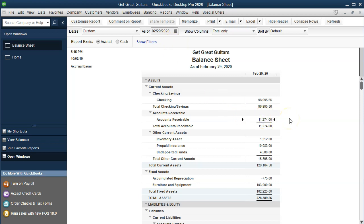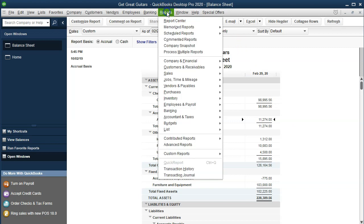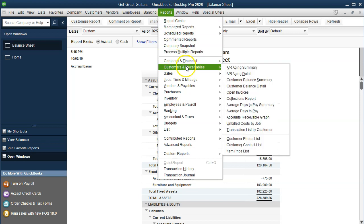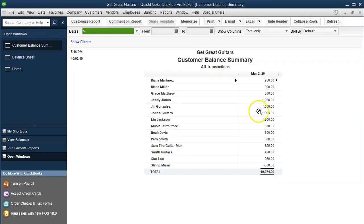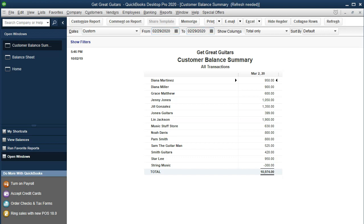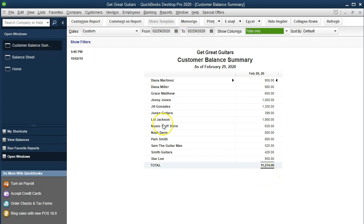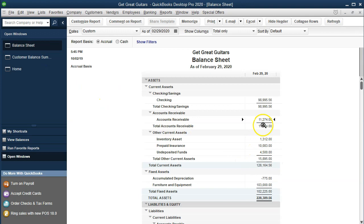Accounts receivable represents money that is owed to us by customers. We want to think about the accounts receivable report, which will break out what is owed to us by customer. We can also run another supporting report — the customer balance summary — found under Reports, Customers and Receivables. Changing the dates to 02-29-20, we're at 11,274, which matches what's on the balance sheet.